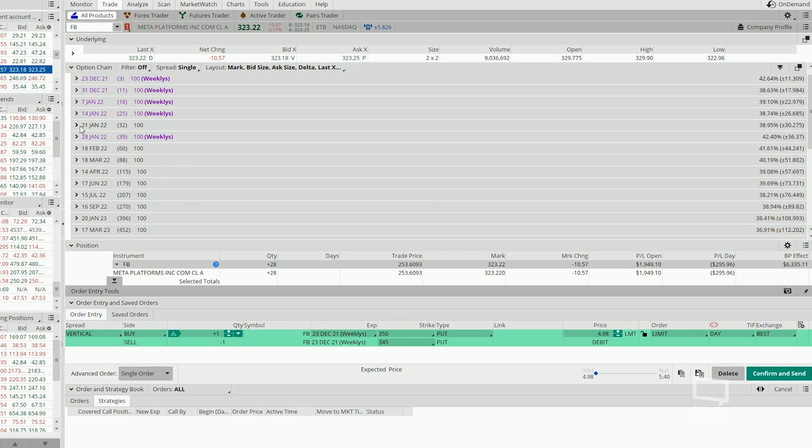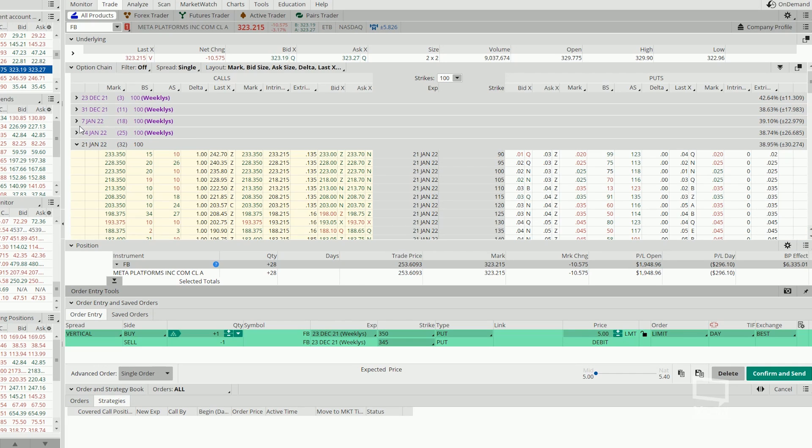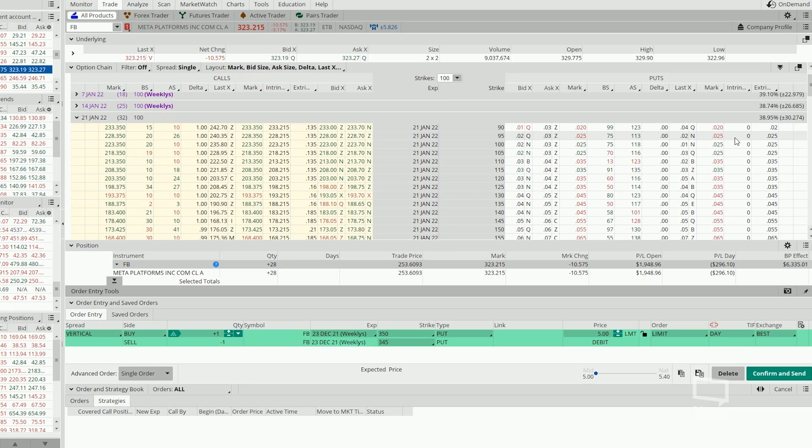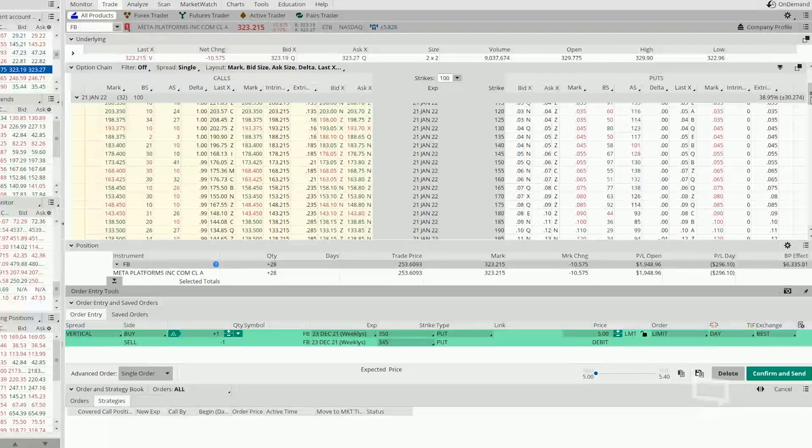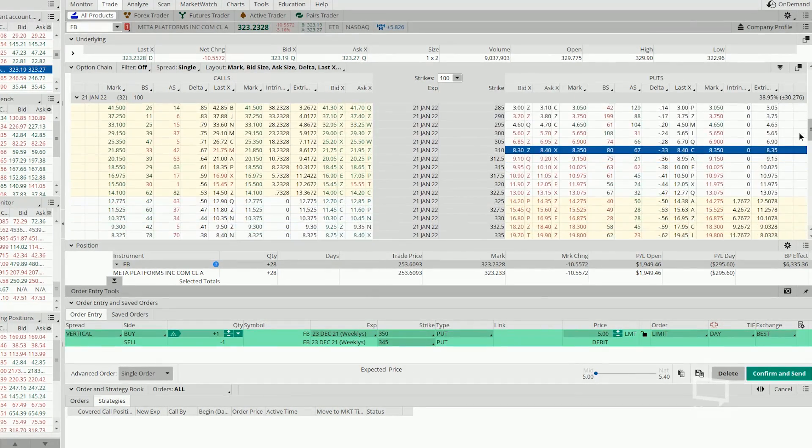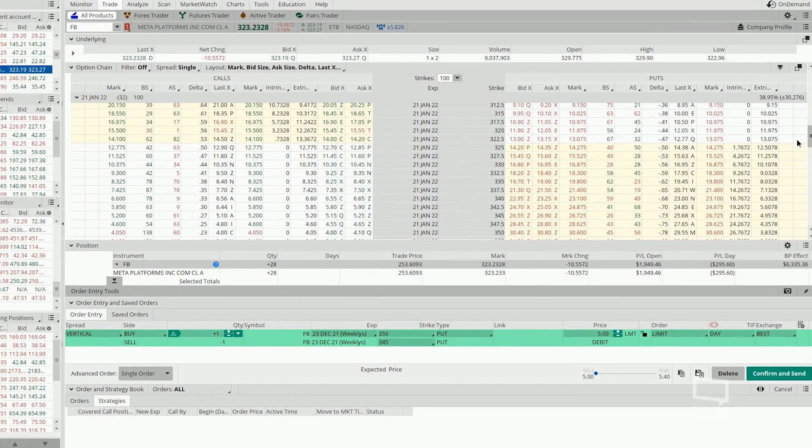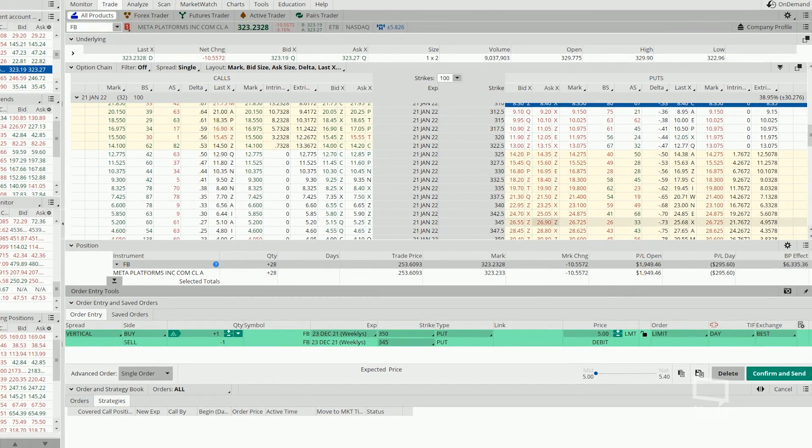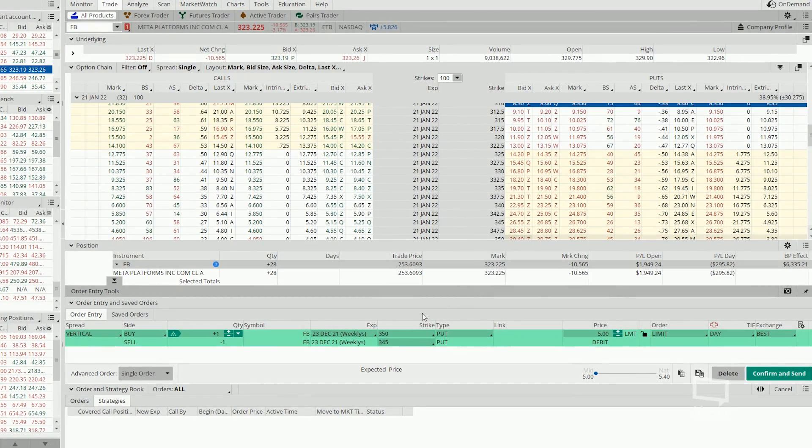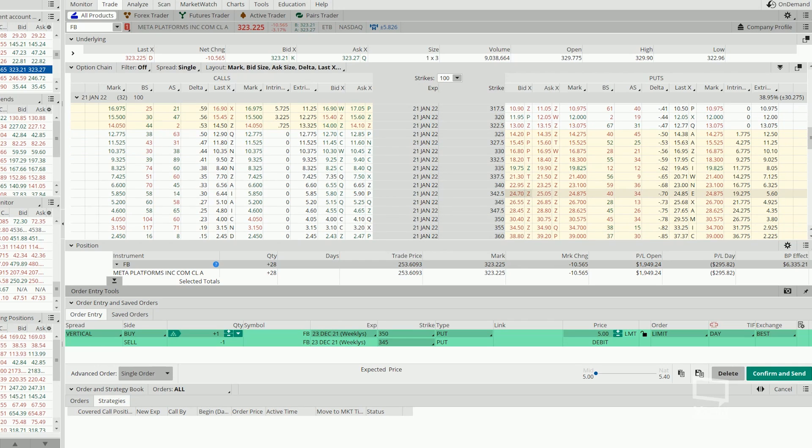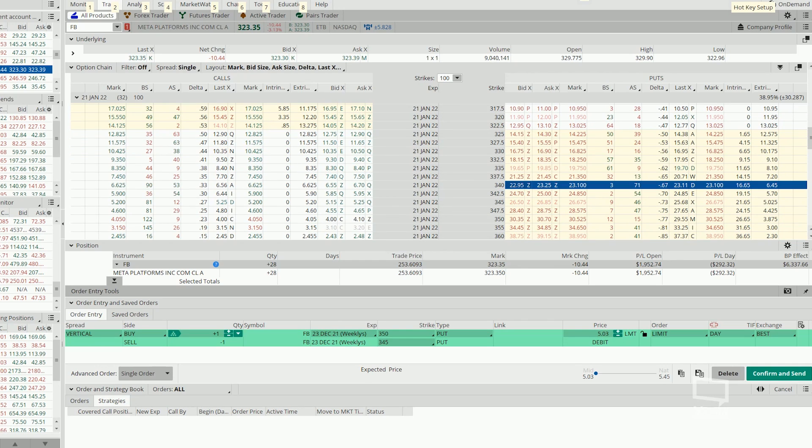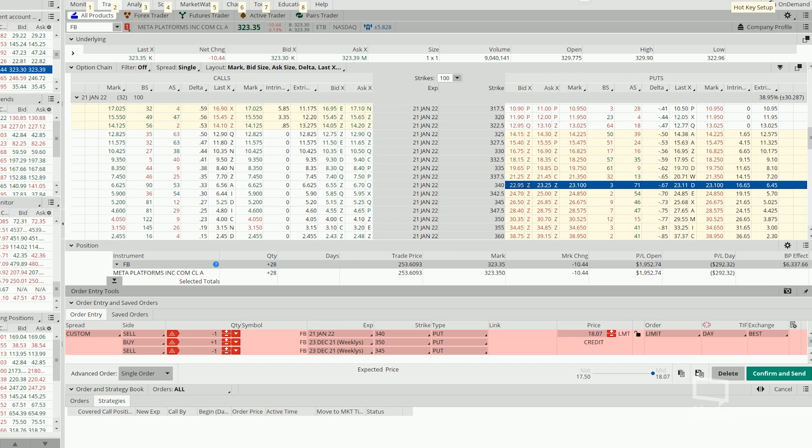Now let's head on to 32 days out and then roll it out. So for 350 short strike, let's roll it into the 340 first. We are going to sell the 340 and then we are going to buy back the 330,